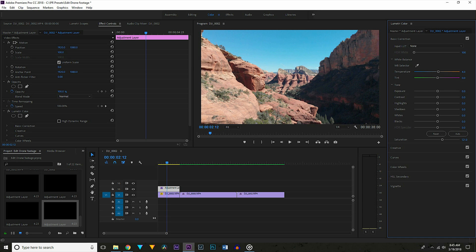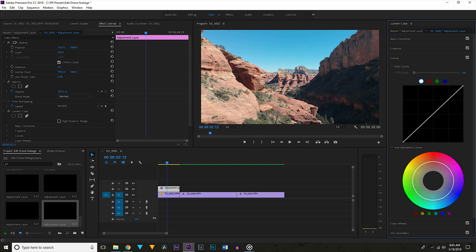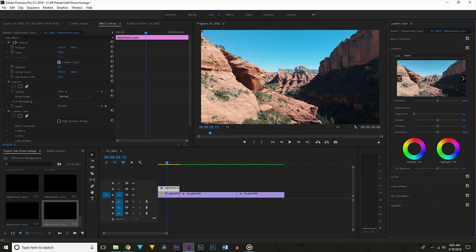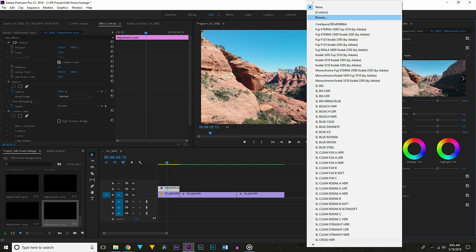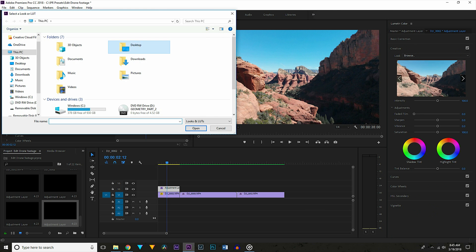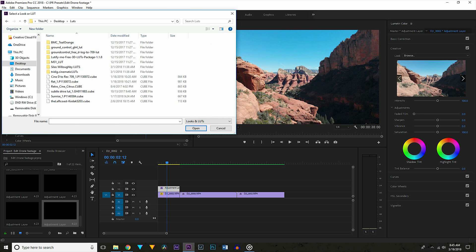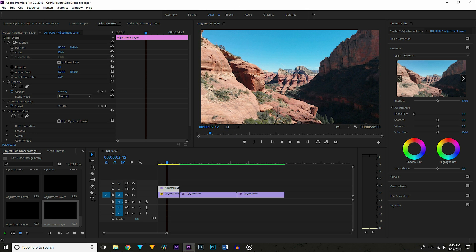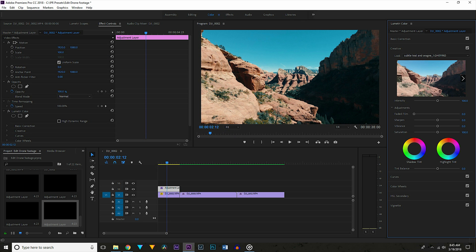Now open the curves tab. I want to add a bit of contrast to this shot so I'm adding a subtle S curve. Now head to the creative tab. Go up to where it says look, hit browse, and then find your LUT. I'm using my custom teal and orange LUT and I'll put a link for a similar looking one in the notes down below that's free to download.